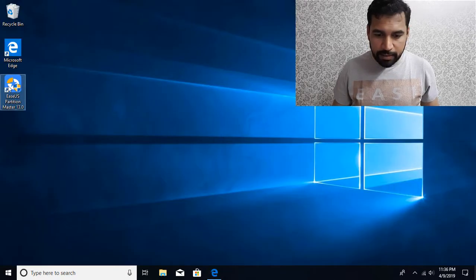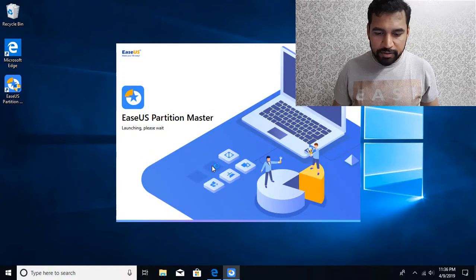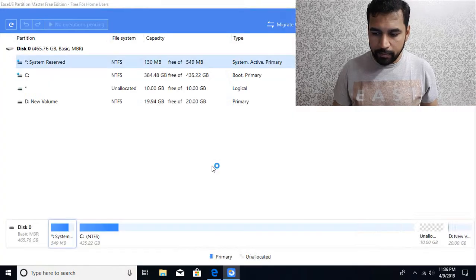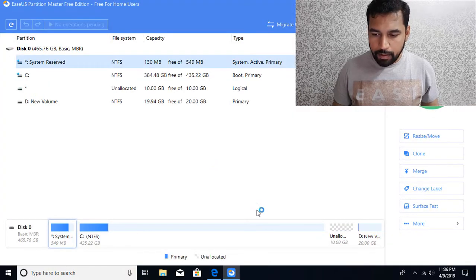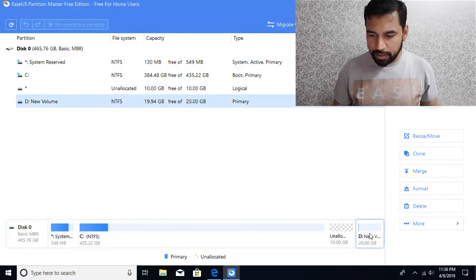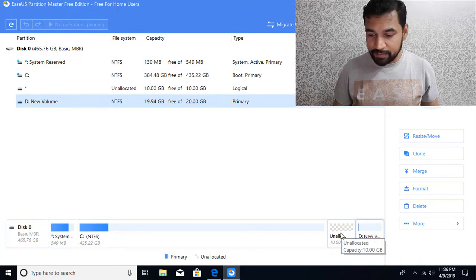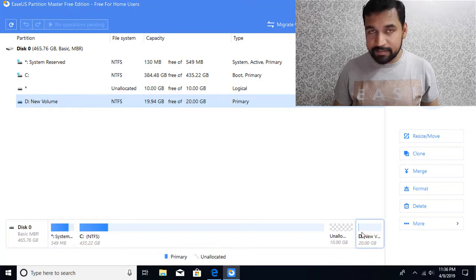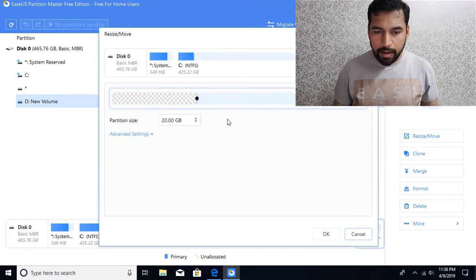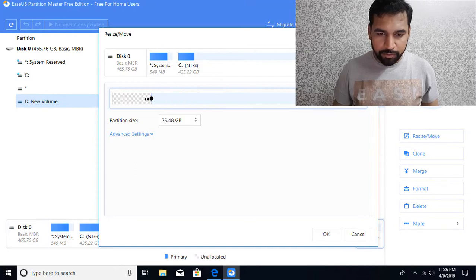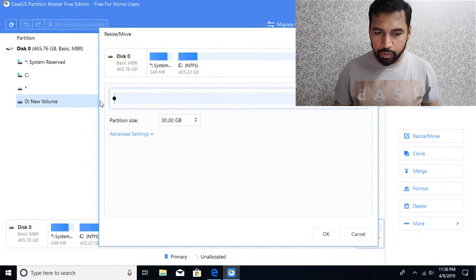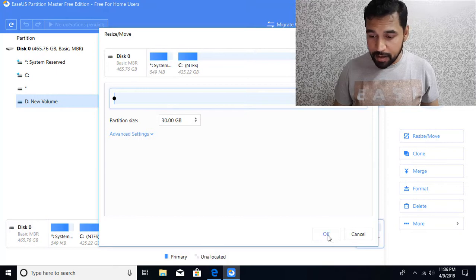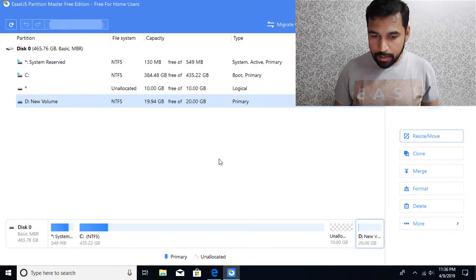I'll just launch that application. It needs elevated privileges. You can see it's showing you have D and some unallocated space of 10 gigs on the left hand side. I'm going to select this D drive and click on resize or move, and then just extend this. Bring the mouse over here and drag it to the left. You can see we are occupying the entire 30 gigs of space. Click OK.